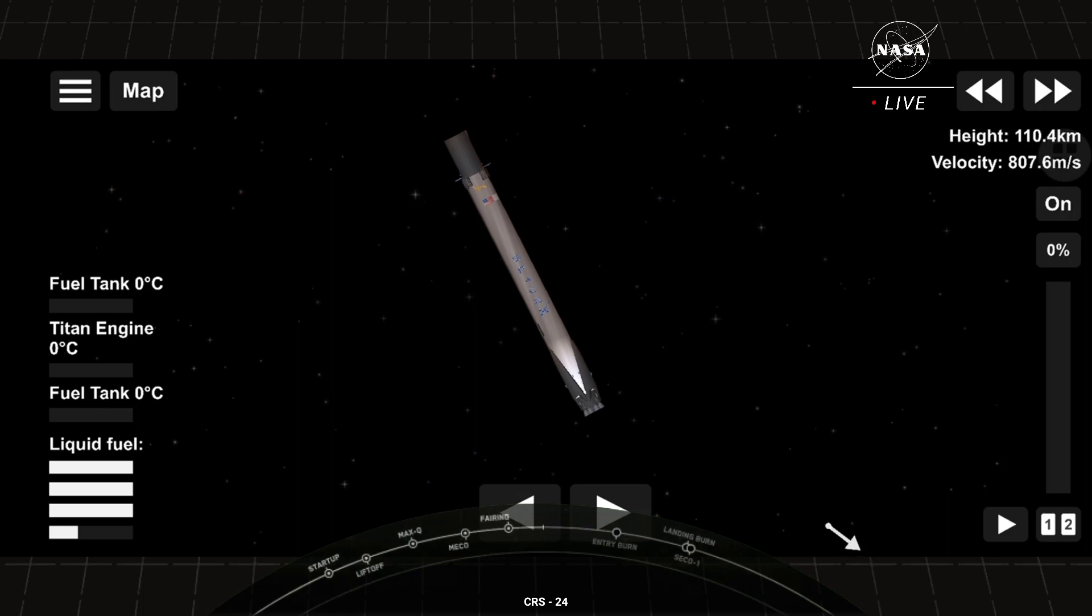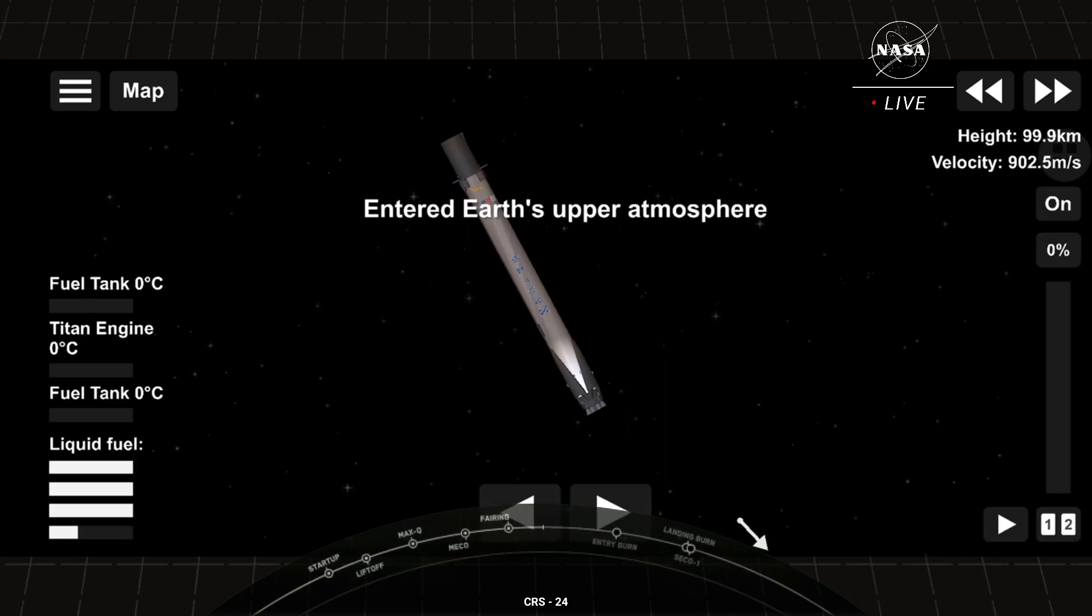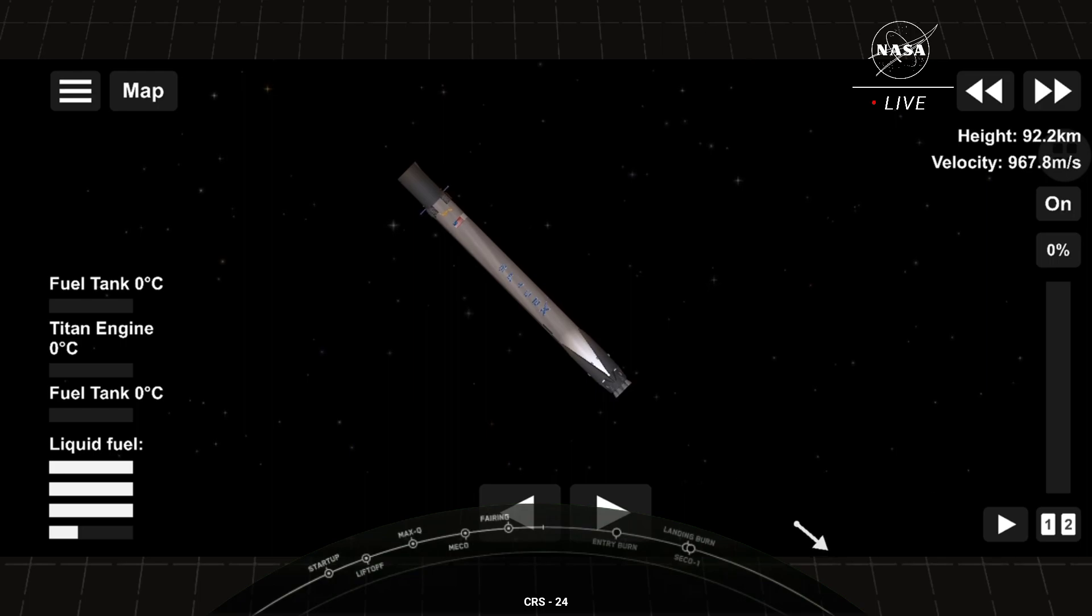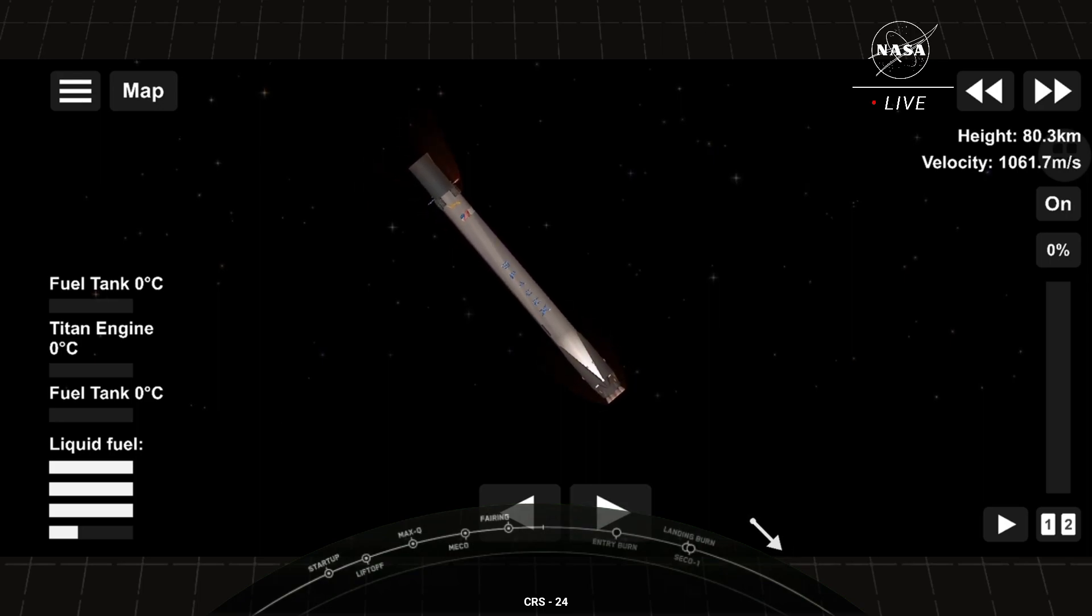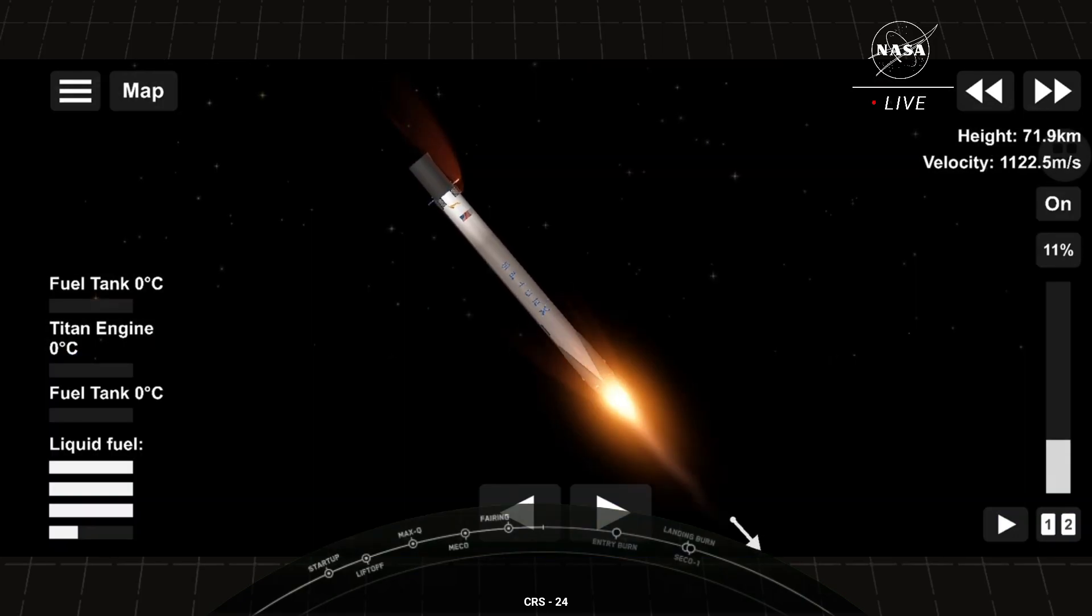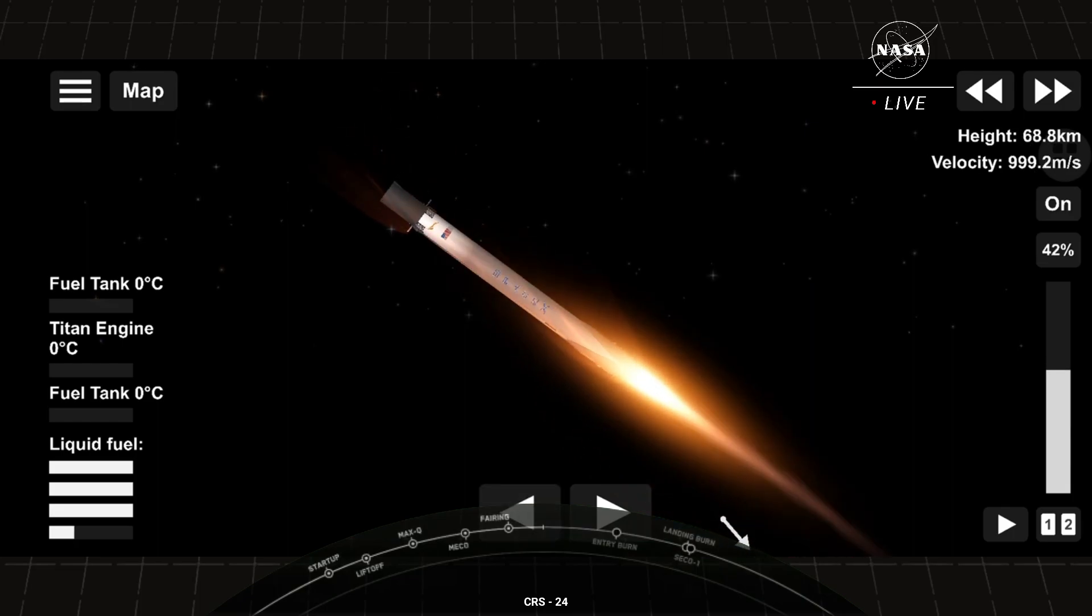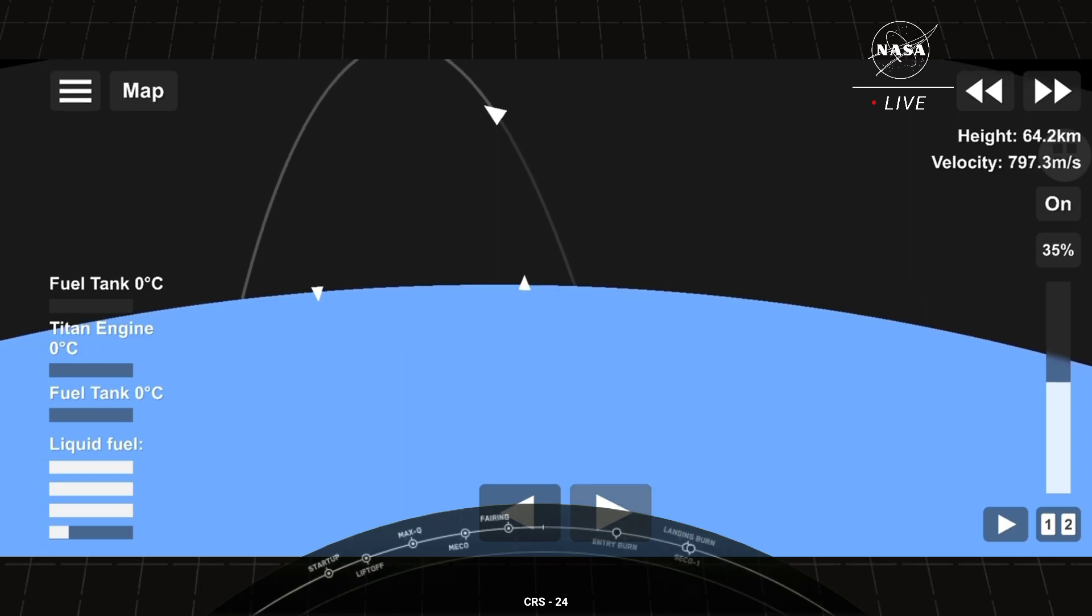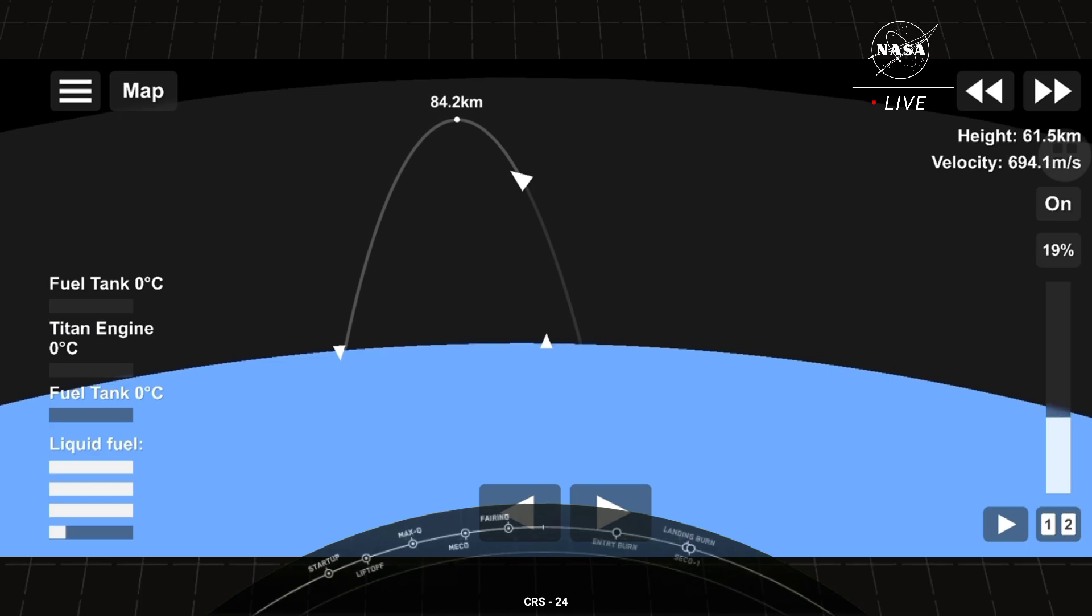Stage one FTS is safe. Things continue to go smoothly for both the first and second stages. The first stage entry burn should start in about 10 seconds. Stage one entry burn is in startup. And there it is. Three Merlin engines have reignited their engines and are now currently slowing down the first stage. This burn is expected to last about 30 seconds.